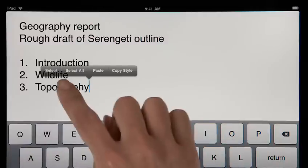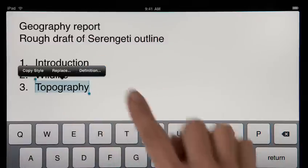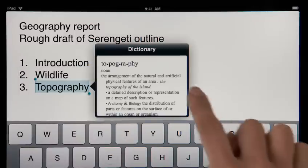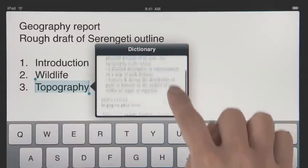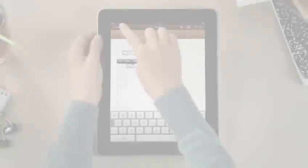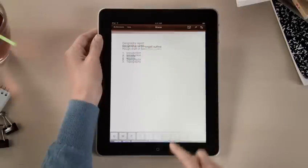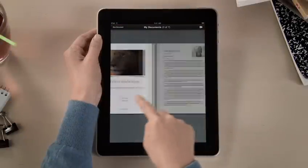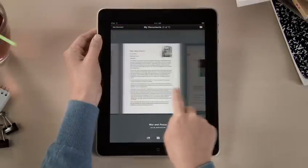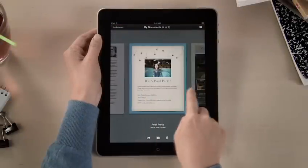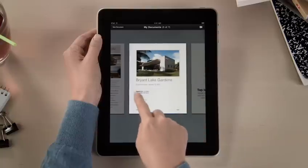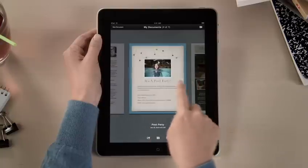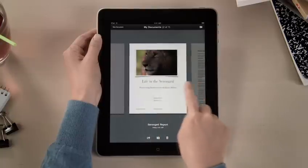A built-in dictionary is always at hand, so you can look up a word at any time with just a couple taps. In Pages, you'll find all your documents in the Document Manager. You can access any you've imported from mail, or downloaded from the web including iWork.com, and even import documents from Microsoft Word.